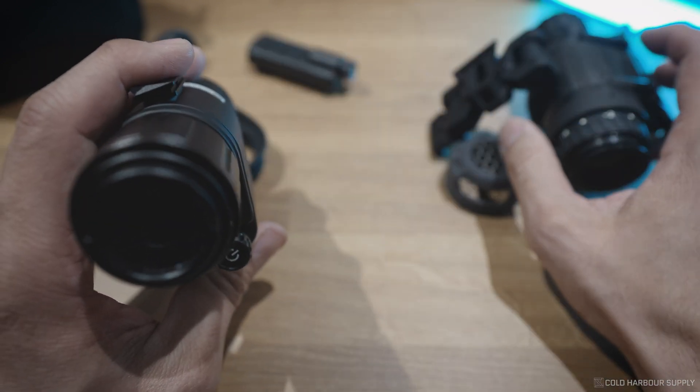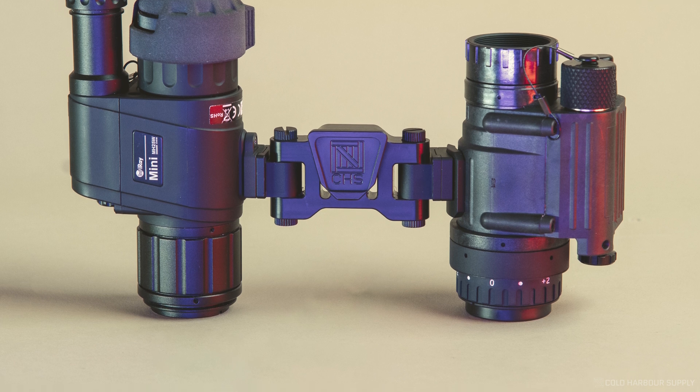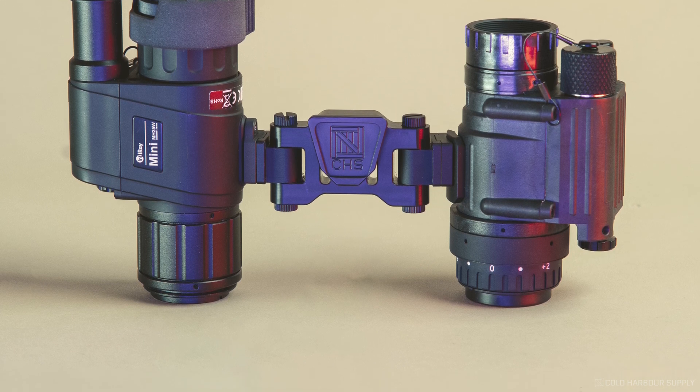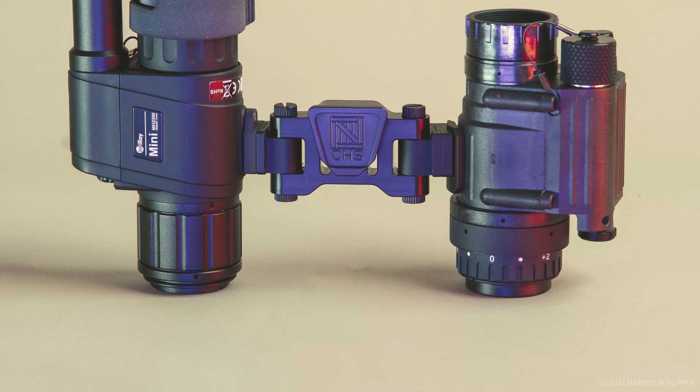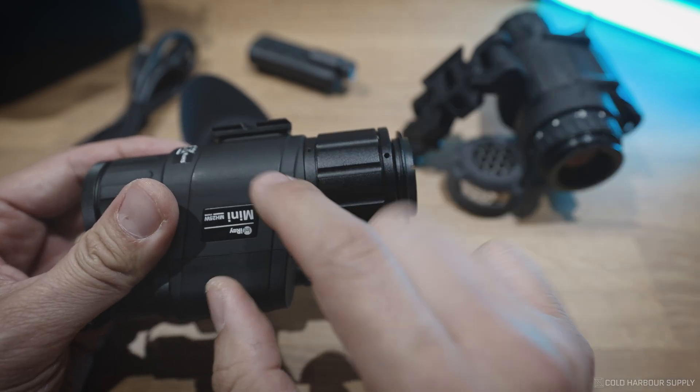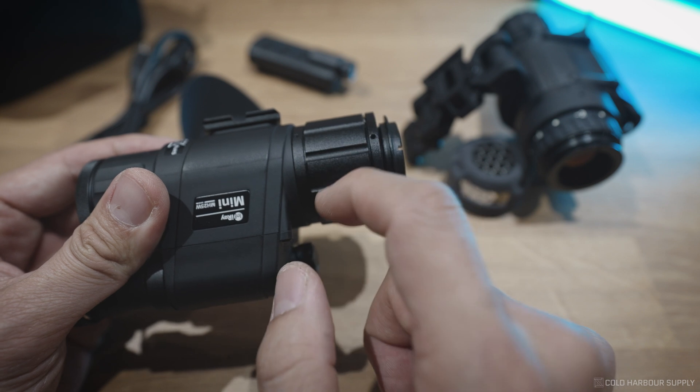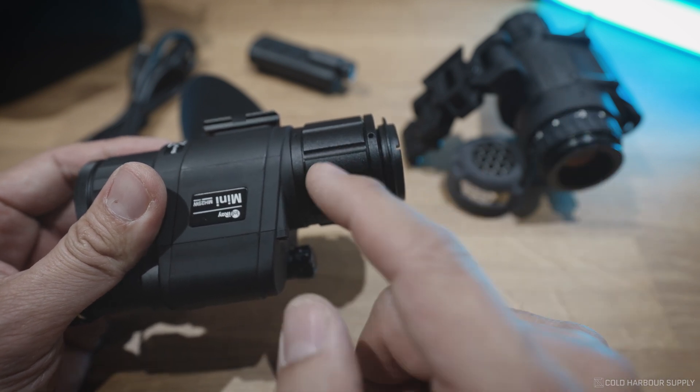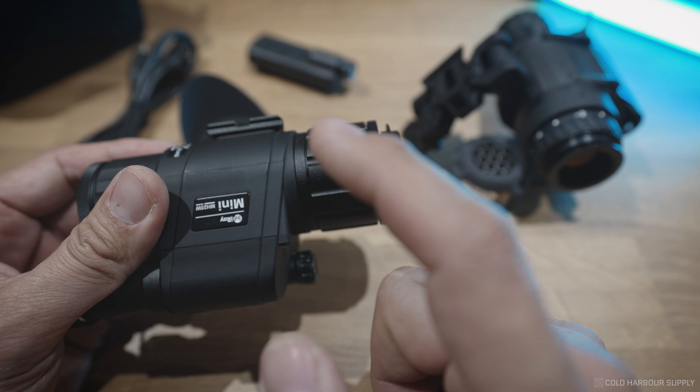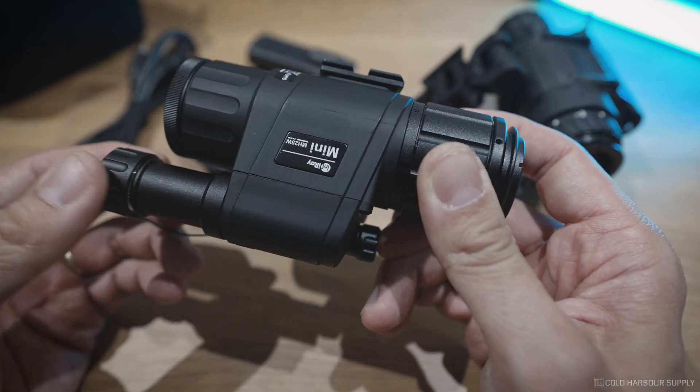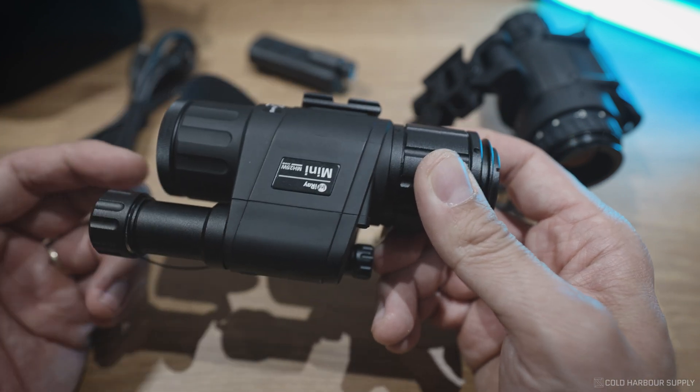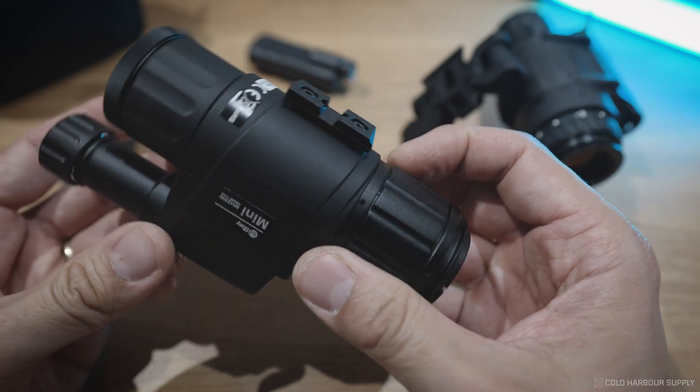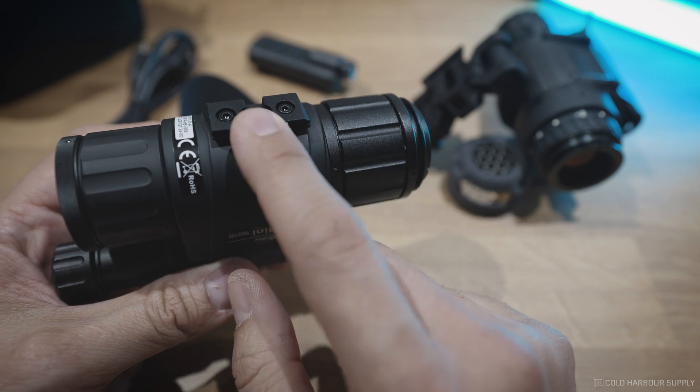You also have the same distance or eye relief between this and the PVS-14 eyepiece. One thing I have to note is that the new design, the new housing design, is not compatible with the PVS-14 eyepiece upgrade. So if you were hoping to use a PVS-14 eyepiece upgrade, don't get the V2, but if you buy it the way it is now as a V2, or some companies call it the MH-25W, basically it's good to go out of the box. Otherwise, everything else remains the same.